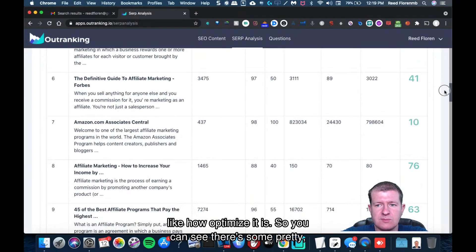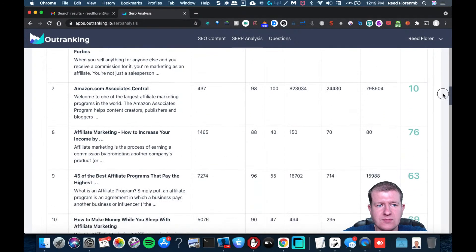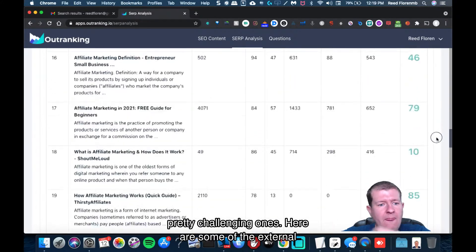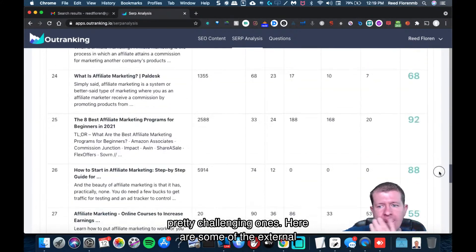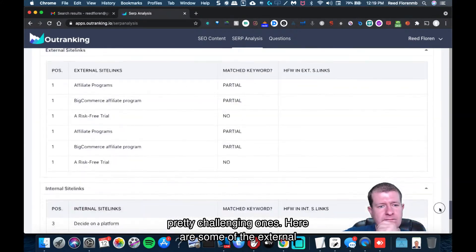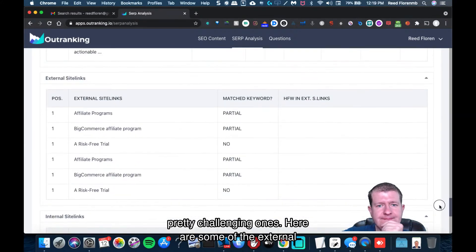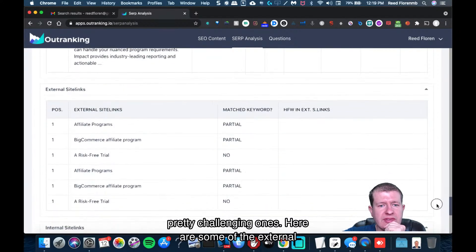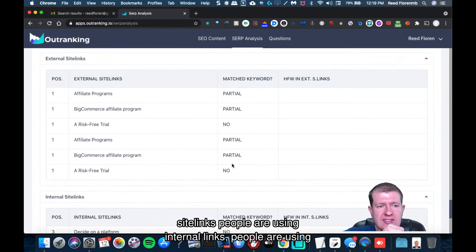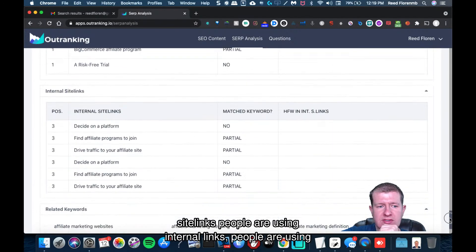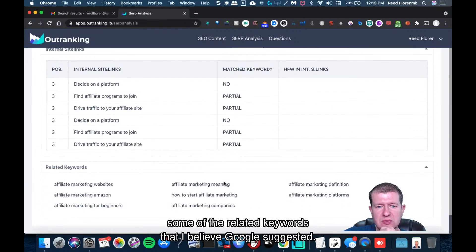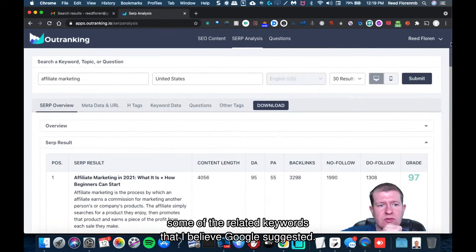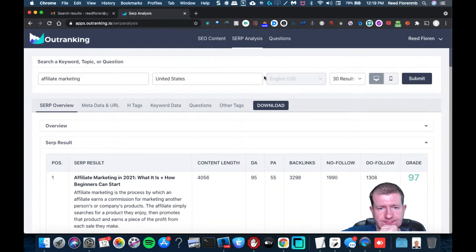So you can see there's some pretty challenging ones. Here's some of the external site links people are using, internal links. People are using some of the related keywords that I believe Google suggested.